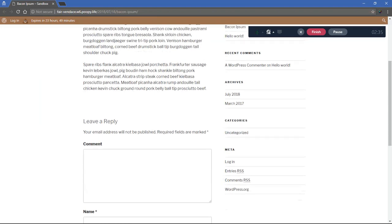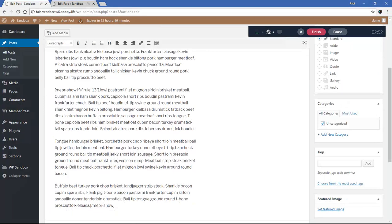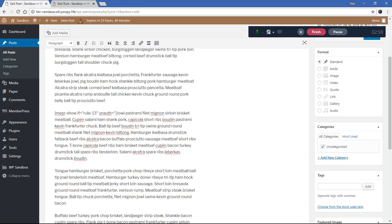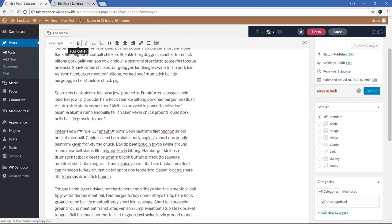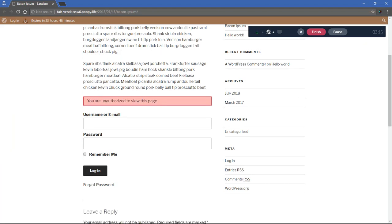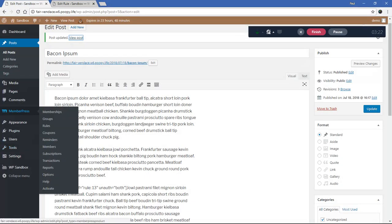Now we can see only the first two paragraphs are shown. We might want our visitors to see a message saying 'hey, to read the rest of this post, subscribe.' If you want to do that, the shortcode method will work — you add `auth=both` to the shortcode. Let me update that and give it another try. Now we have the unauthorized view-this-page message and a login form.